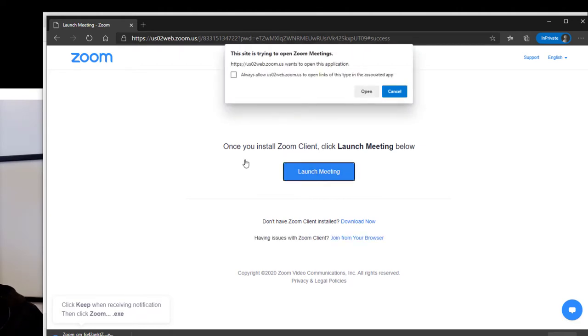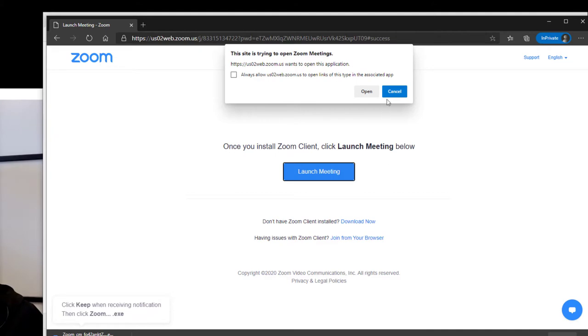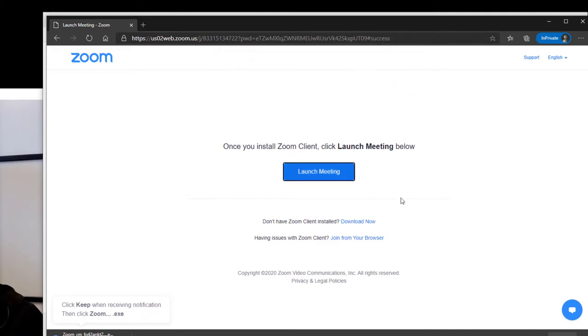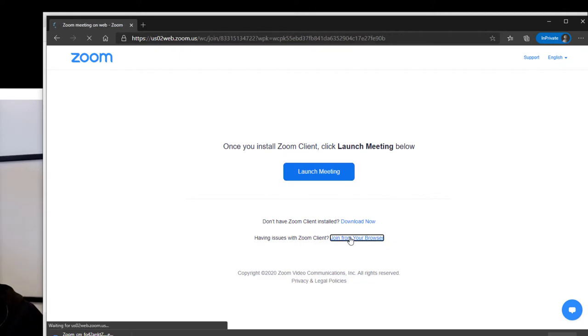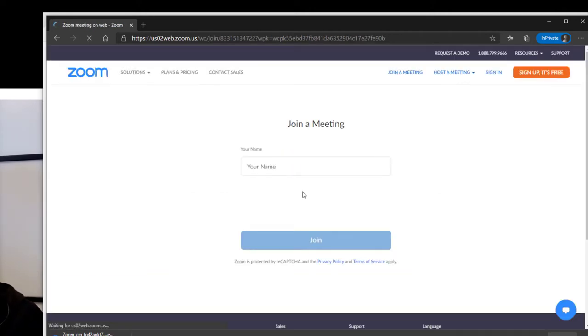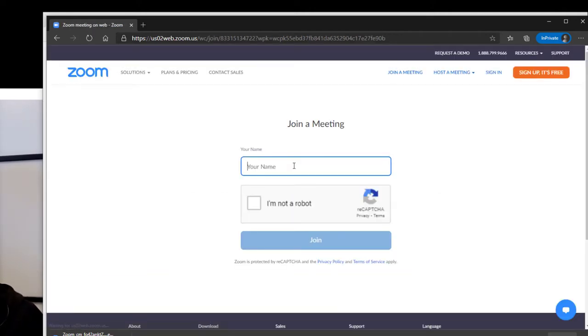It's going to come back again and ask me, but you'll notice now that it's saying, 'having issues with the Zoom client? Join from your browser.' This is the link we're looking for. So I'm going to click cancel—you might have to cancel a couple of times before it gives you this. Now I can say join from the browser.